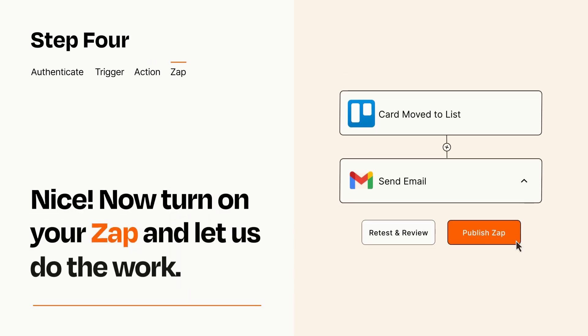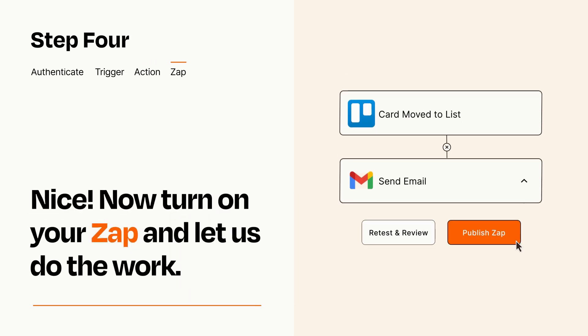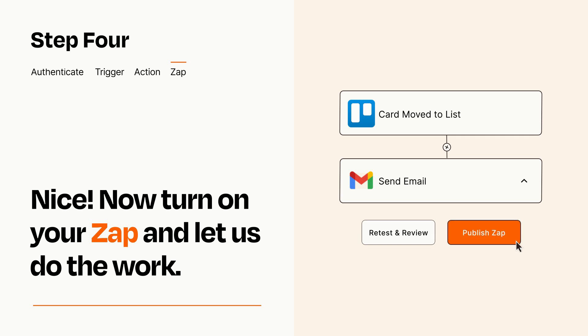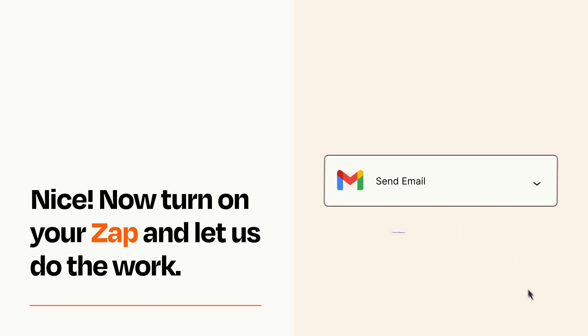Turn on your Zap and Zapier will start doing your work for you. Zapier can be as simple or as complex as you'd like and connects with thousands of apps, more than any other platform.